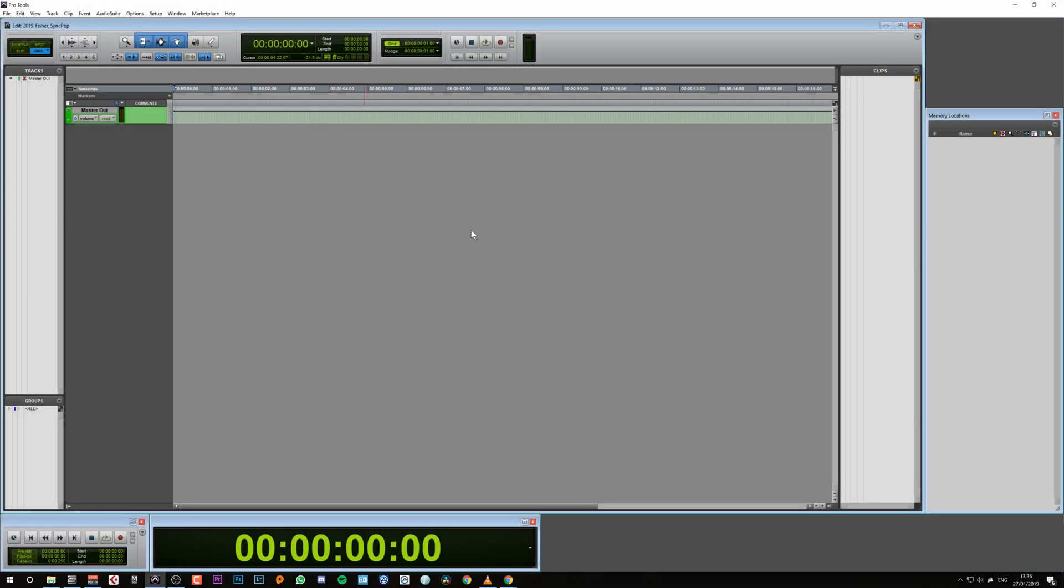Here we have a blank Pro Tools session. There are a few things we need to check before we get underway. First is to check what the frame rate is of the video source.